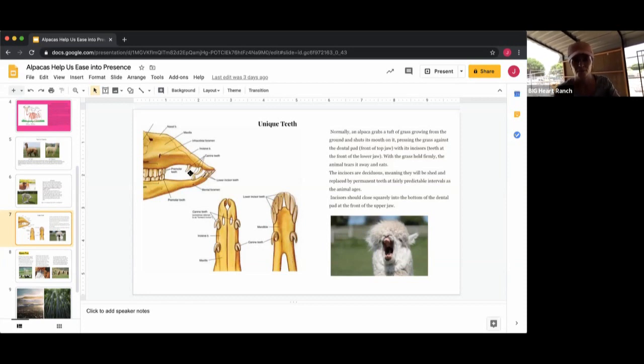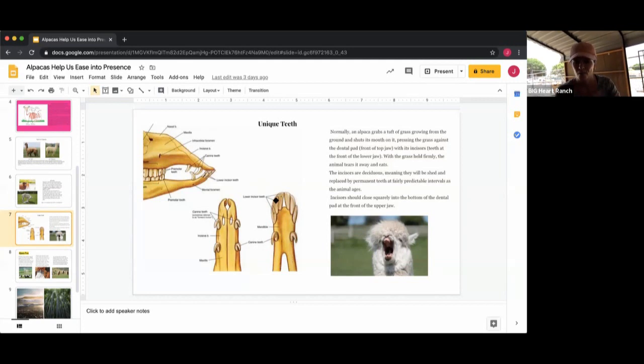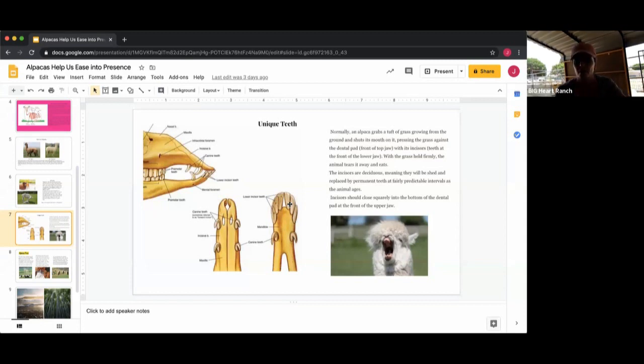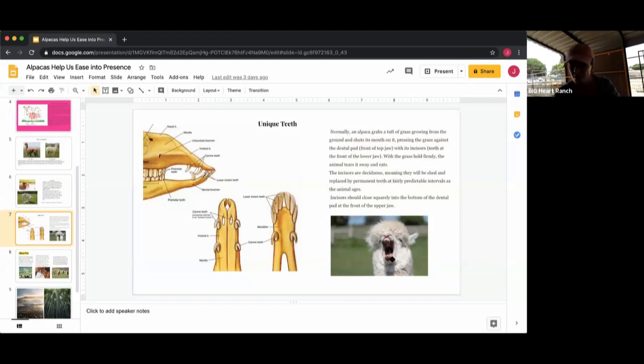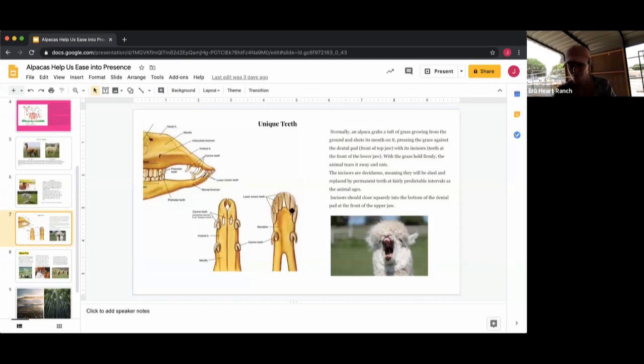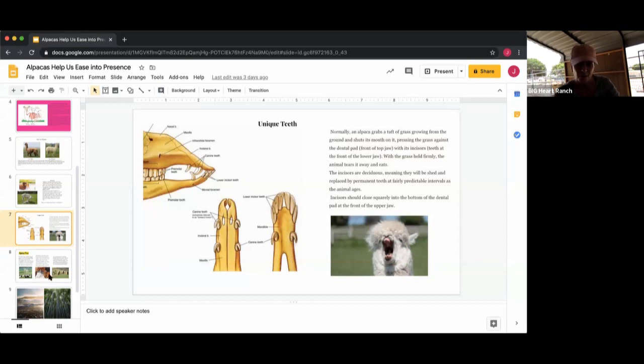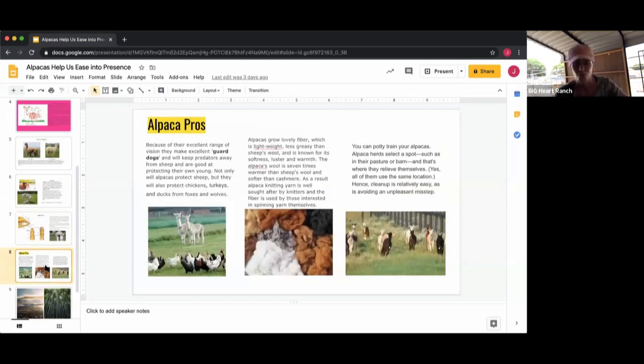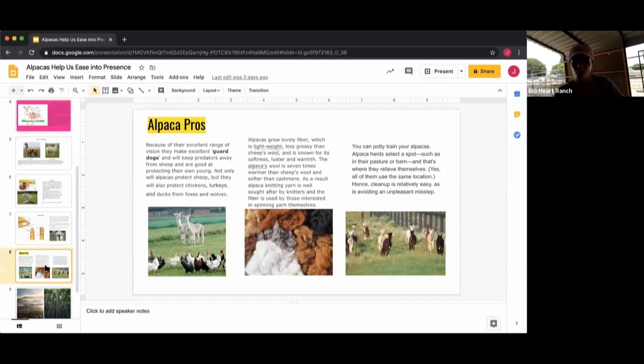They do not have any enamel on the back side of these incisor teeth down here, so they continuously grow throughout their lifetime and they have to be filed down or trimmed down. So you can see this picture of this little white one, you can see the soft palate or the hard palate and then the incisor teeth. It's kind of an interesting shape. And they will continuously at regular intervals lose these incisors and then have new ones grow in.